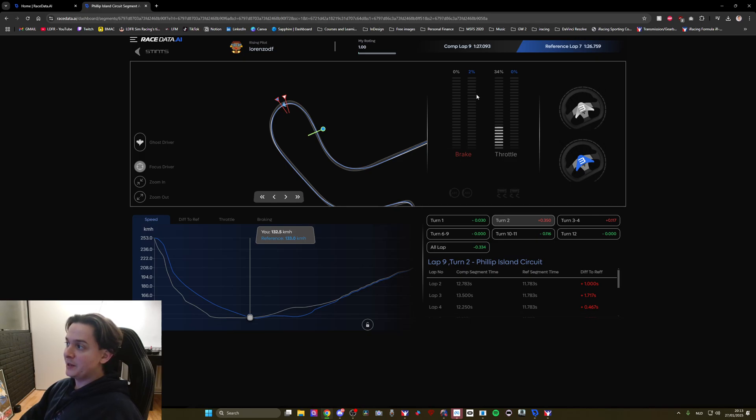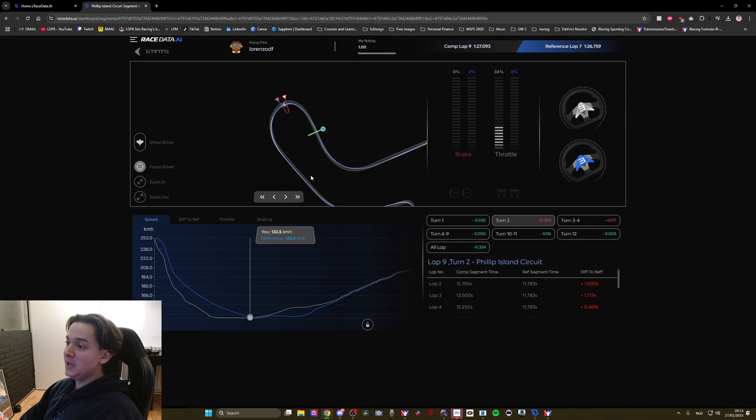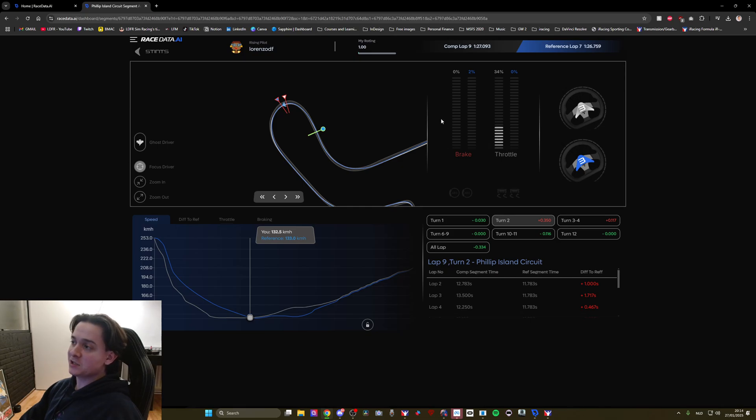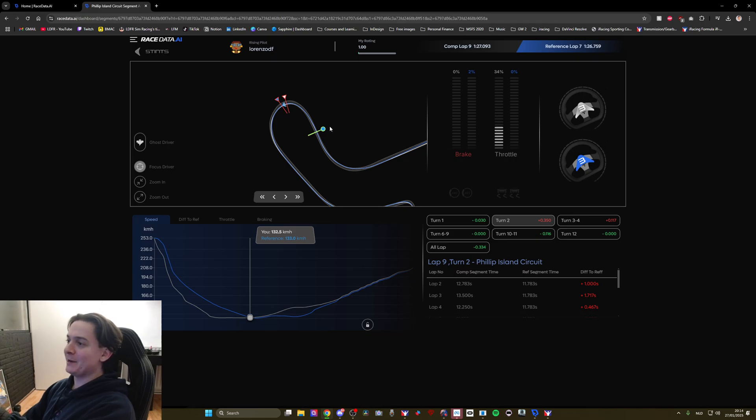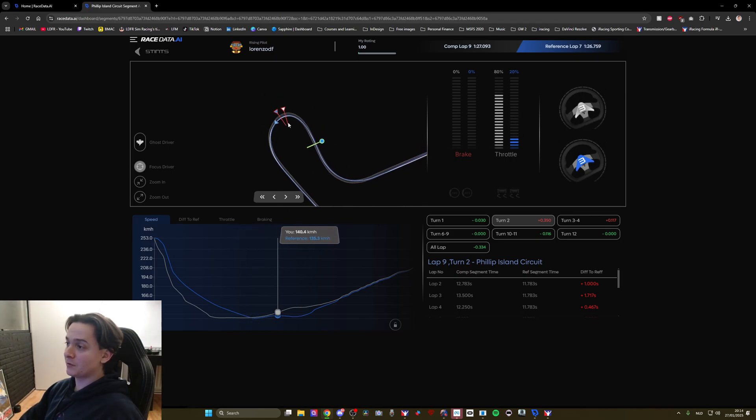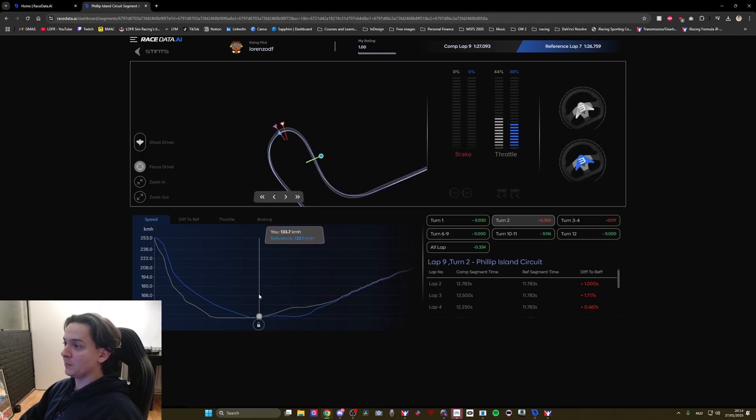I can already see all that information just by glancing literally at this. I haven't even looked at the graphs yet and I find that extremely helpful.